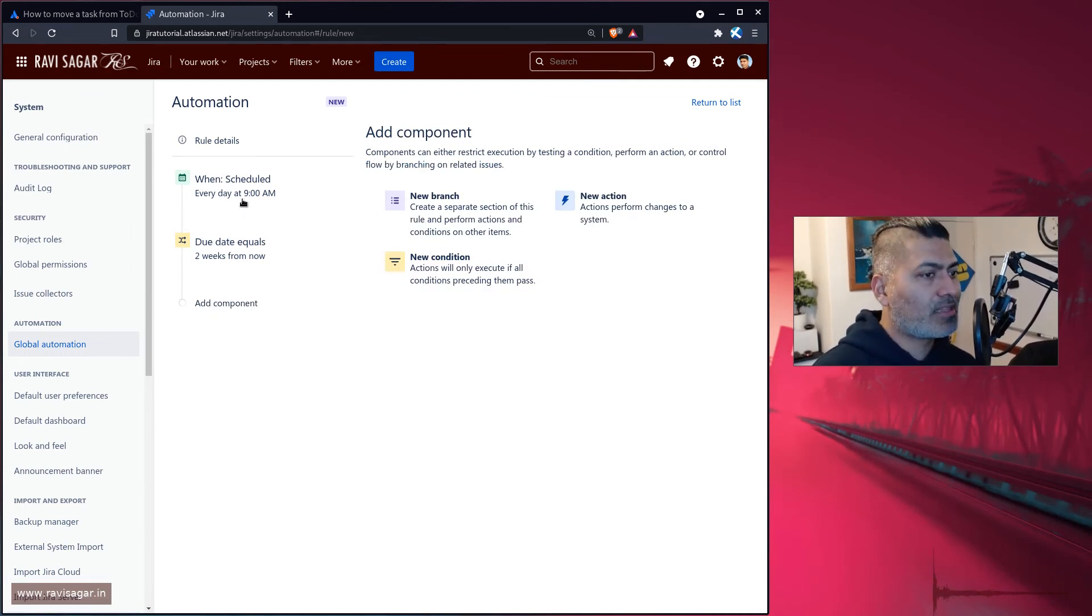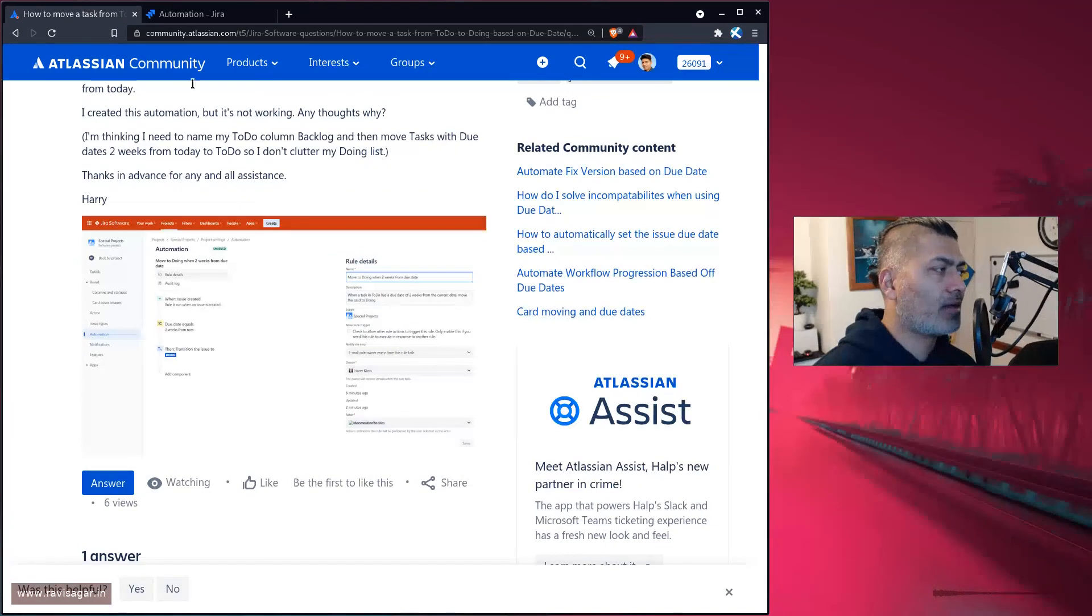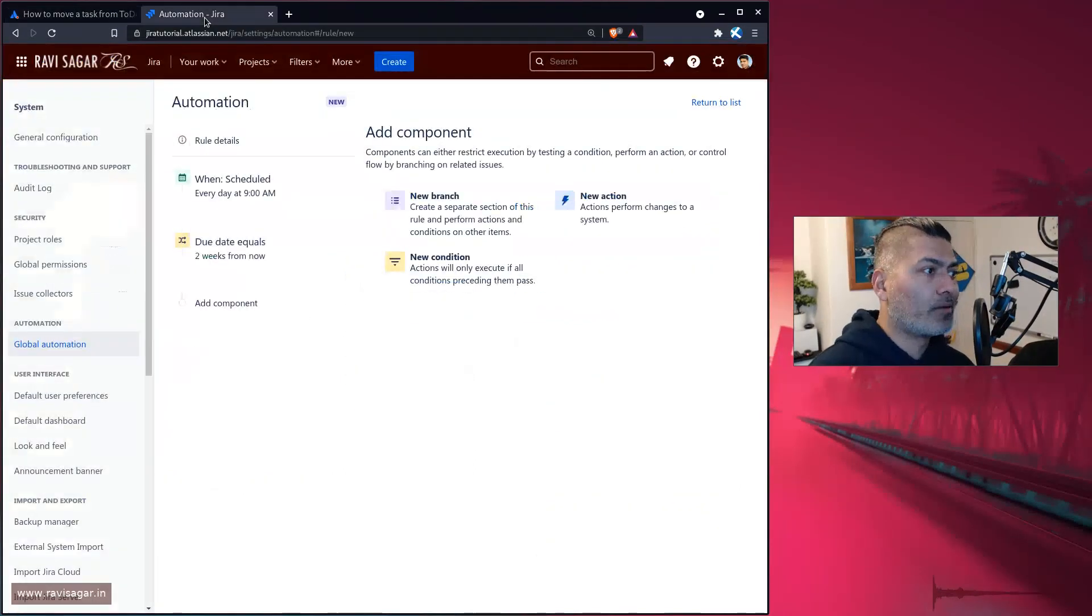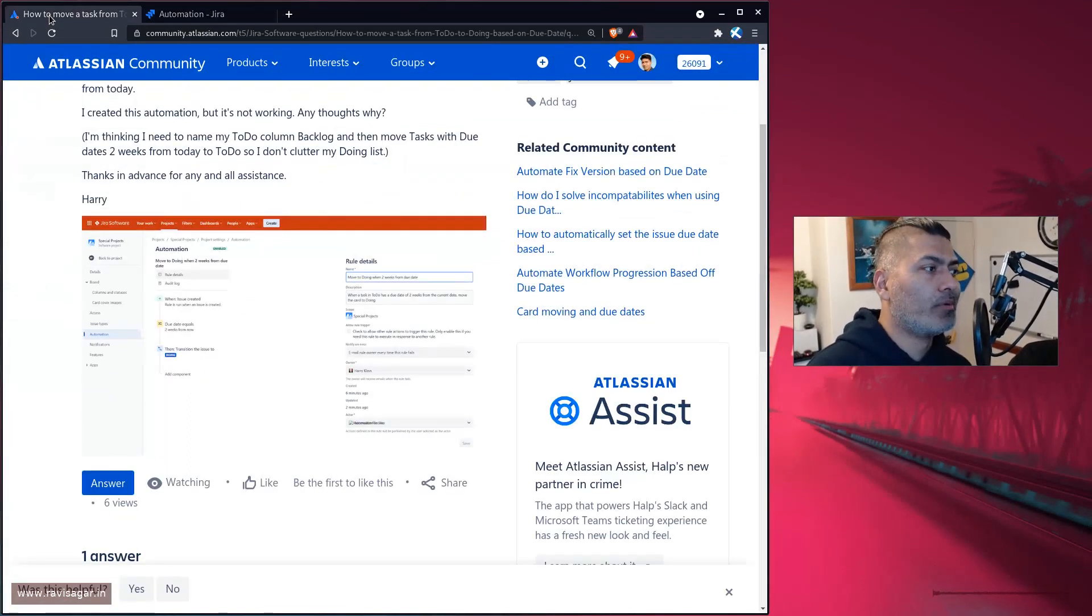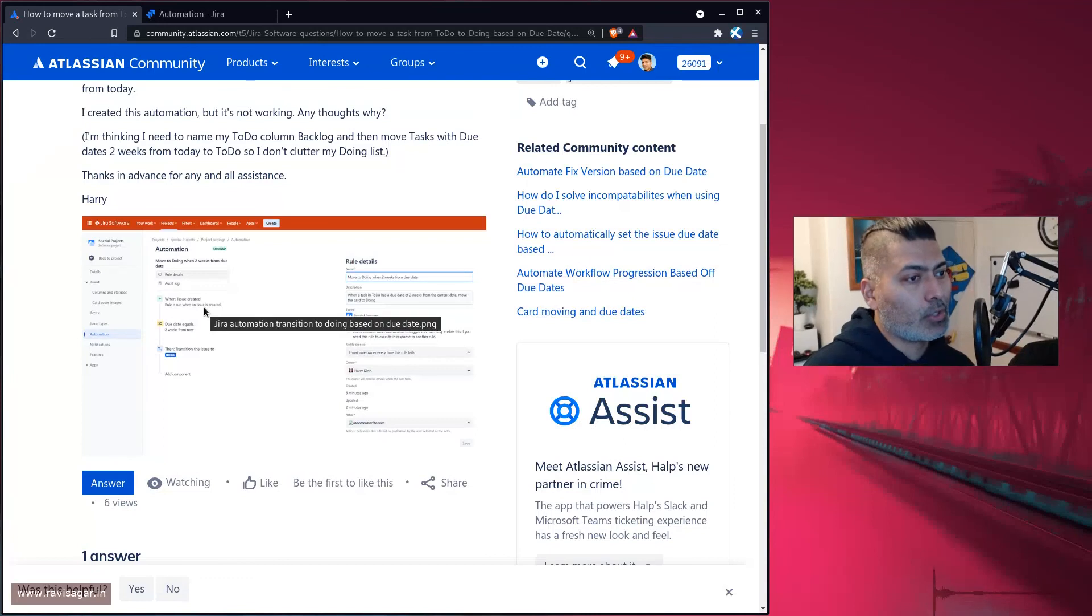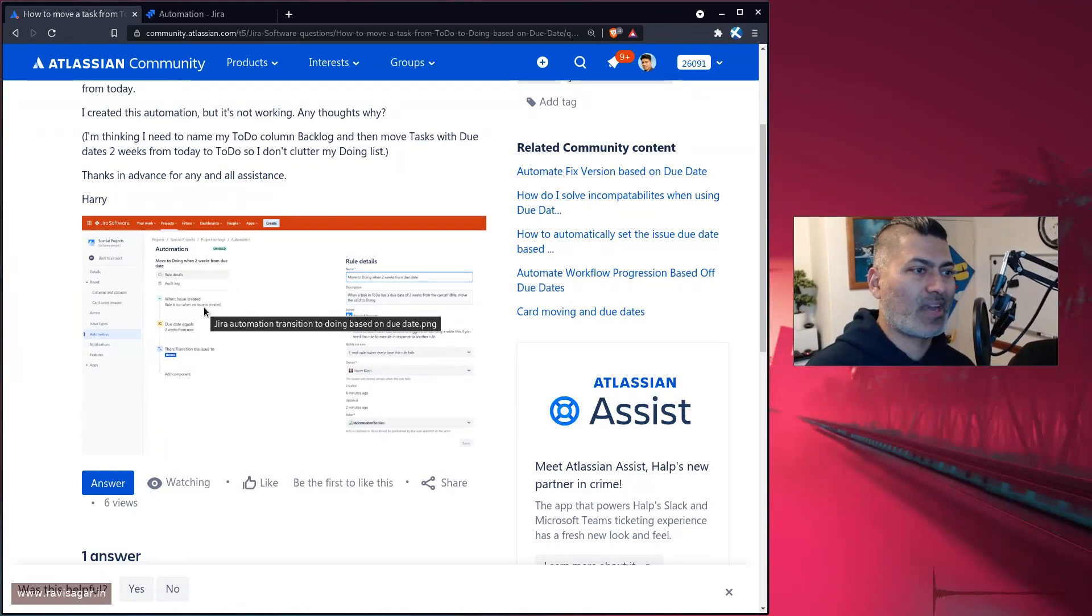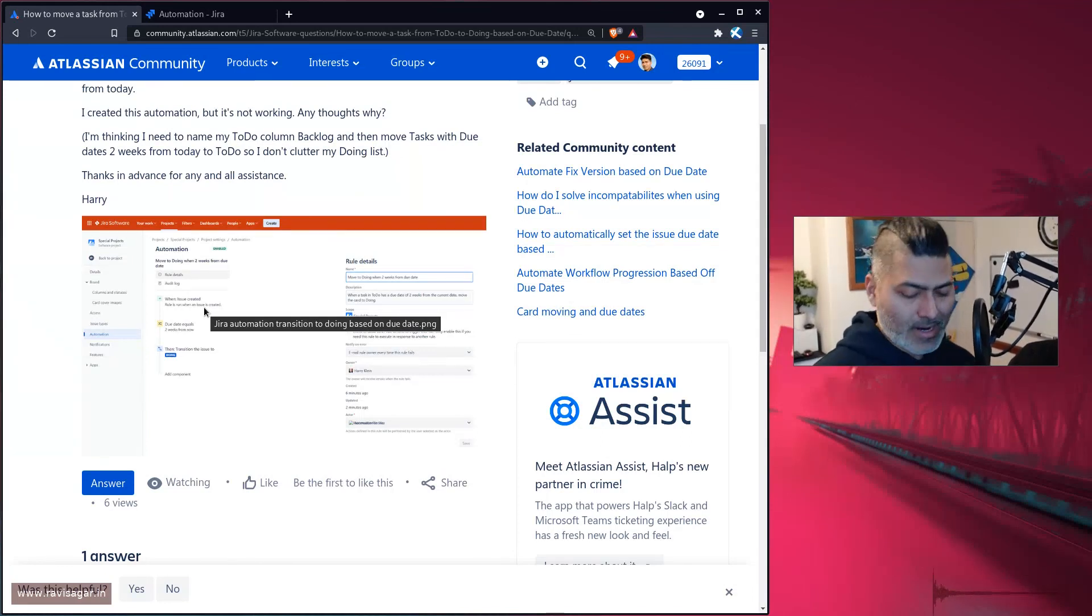The only thing which is different or missing here is that we have to use a scheduled trigger so that the rule will run. The rule is fine, but it's not scheduled. It's not going to run at all if you just do it based on the issue created trigger, because that will only happen once, not regularly.